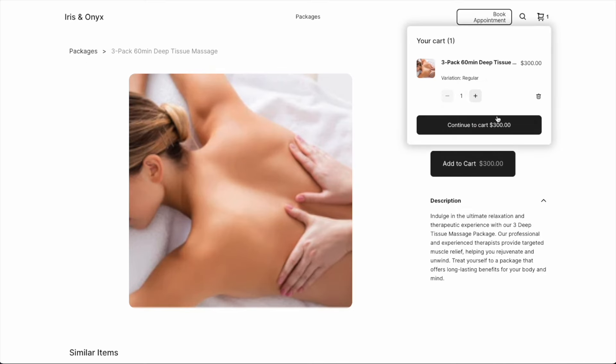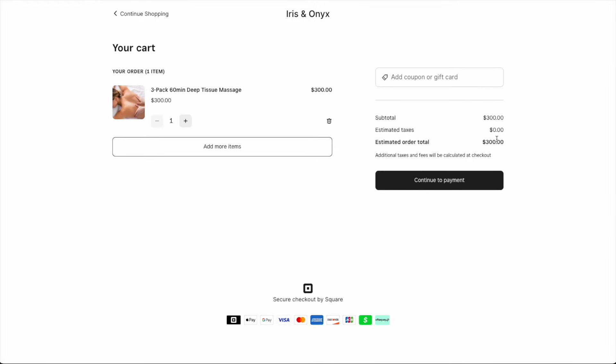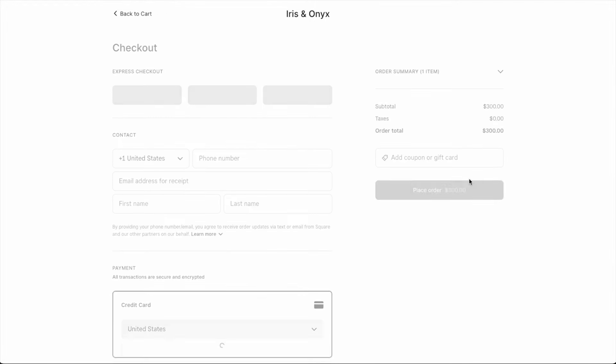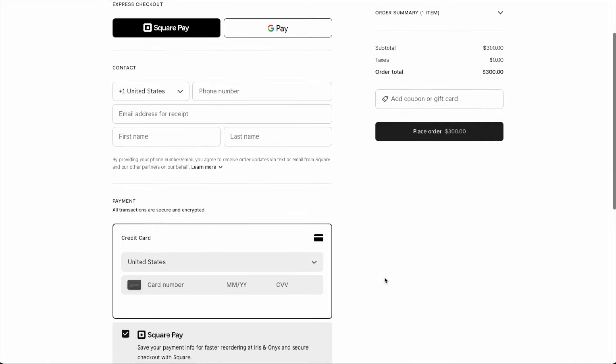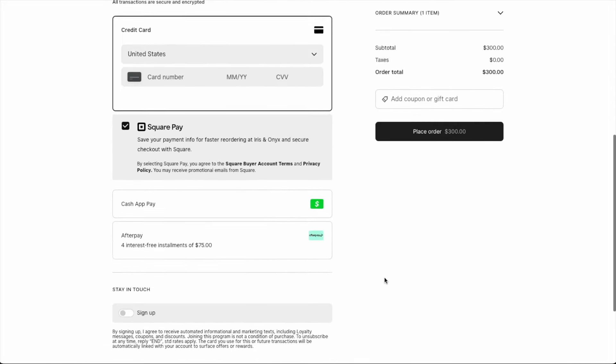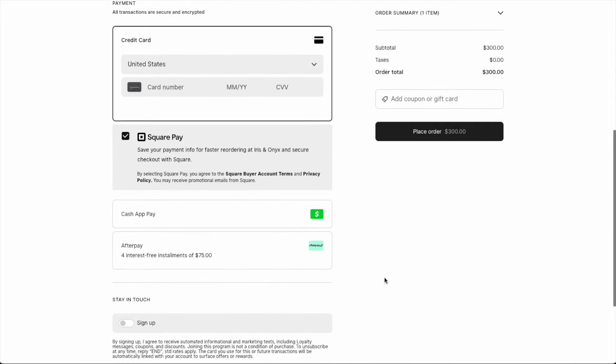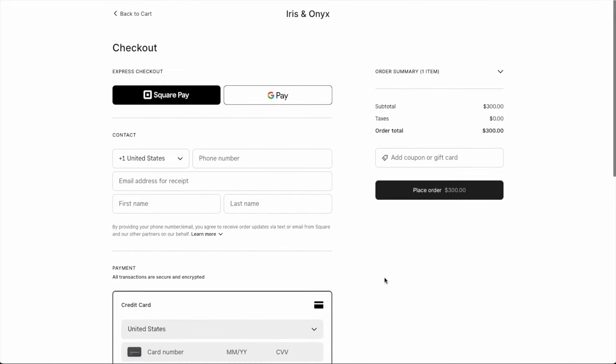When customers are ready to check out, they can review their cart and continue to payment. Customers can pay with SquarePay, Google Pay, Apple Pay on iOS devices, as well as Cash App Pay and Afterpay if you have these options enabled for your business.